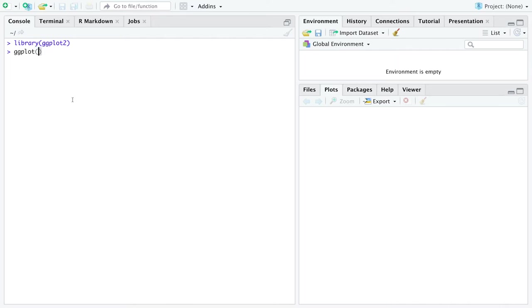They are arguments to the function ggplot. The arguments are ways for you to say specifically what things should this function act on.